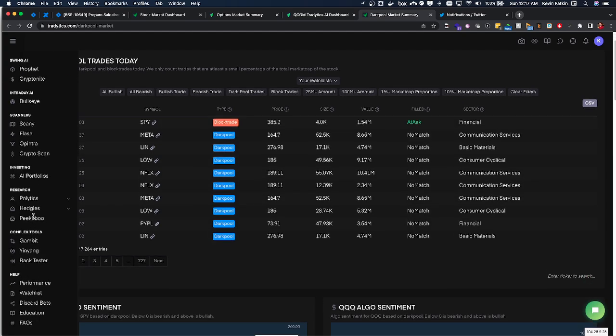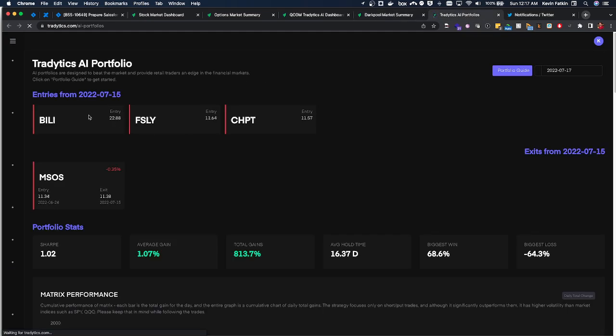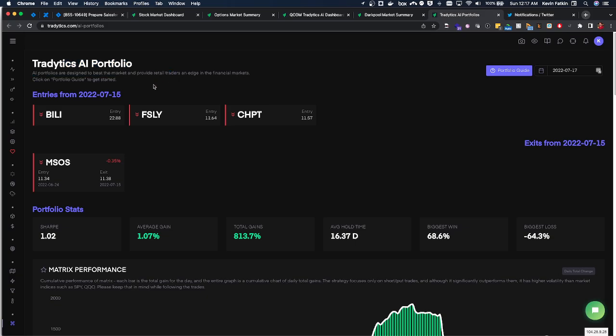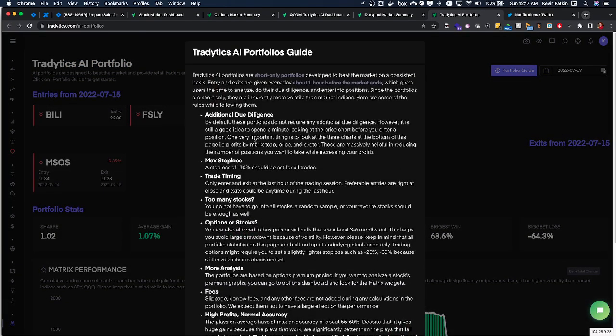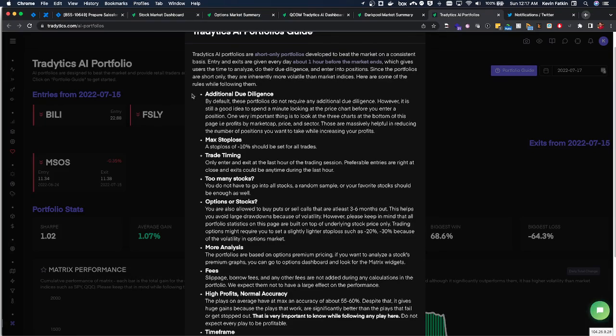So this is kind of interesting. I haven't really followed this a lot. Now from what I understand this is a portfolio that the Tradytics AI is building and there's a whole guide centered around this that you really need to read. And of course very first thing: do your own due diligence.